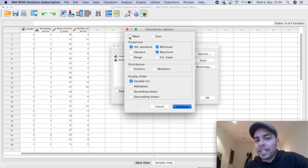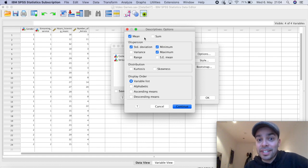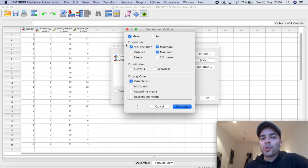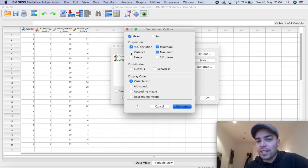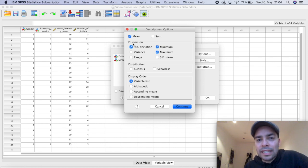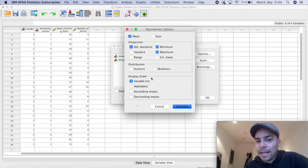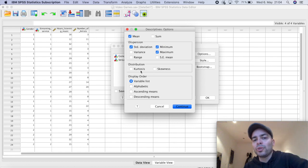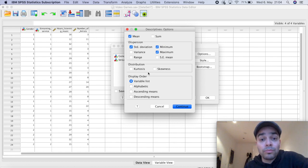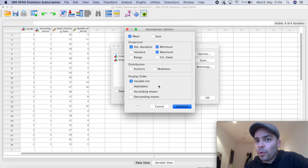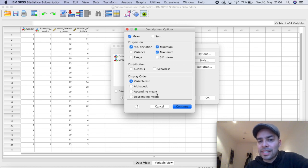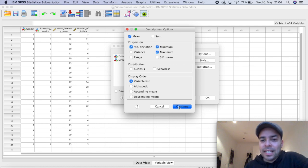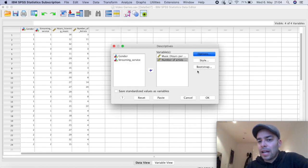So when you click here on means, you're going to get your averages. So means and averages being the same thing. Also in the dispersion. So if I want to know the standard deviation, the variance, the range, standard error, the maximum and minimum. So here I'm going to leave standard deviation, minimum and maximum. If I want to see if the data is skewed or not, I can also choose here. And the display order, if you want it in alphabetical order of the variables or ascending means or descending means, you can also choose here as you want.